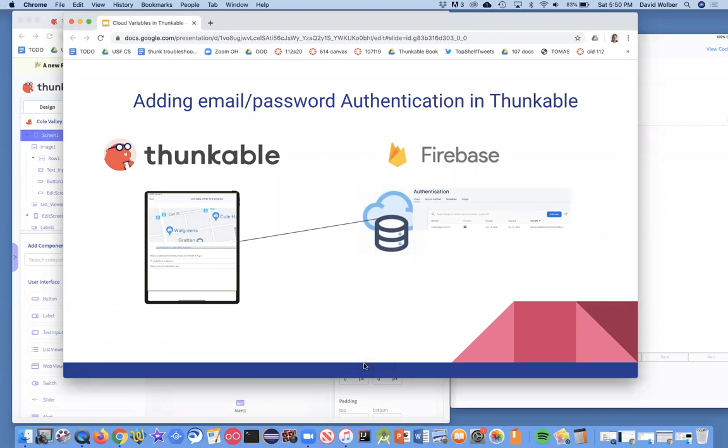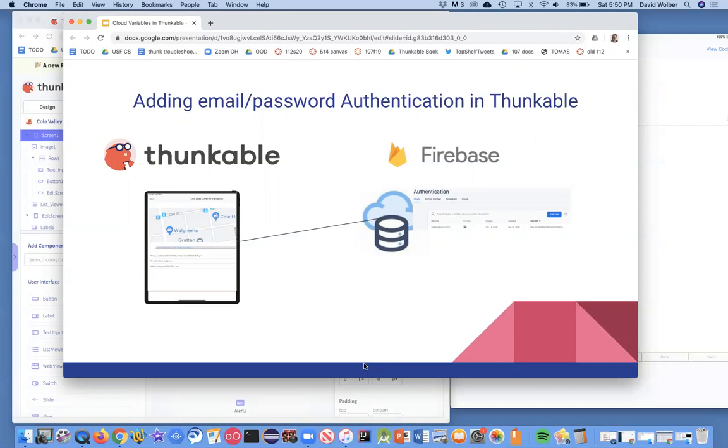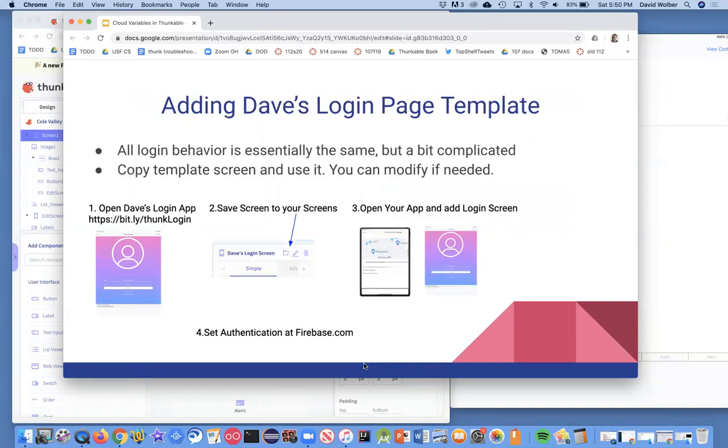Using the same kind of Firebase system, this is outside of Thunkable. It's its own thing. We're going to make it so not only is our database there, but they handle the passwords for us so people can log into our app. Right now anybody that gets the app can just start posting things and we don't even know who they are. All right, so you're going to add Dave's login template.